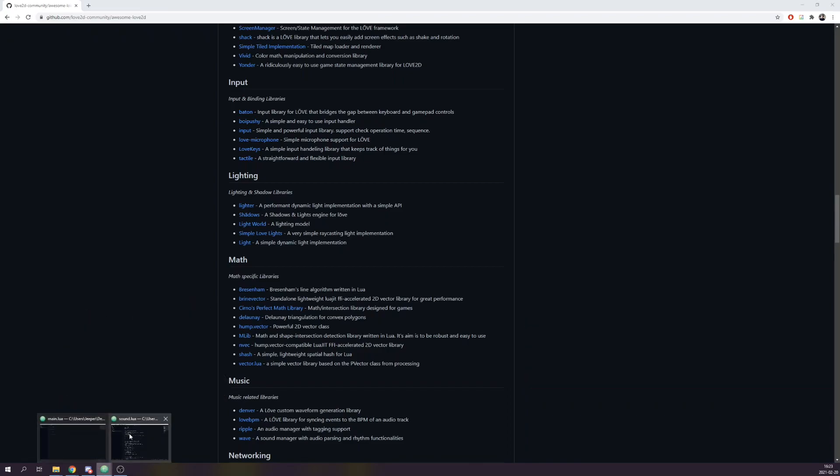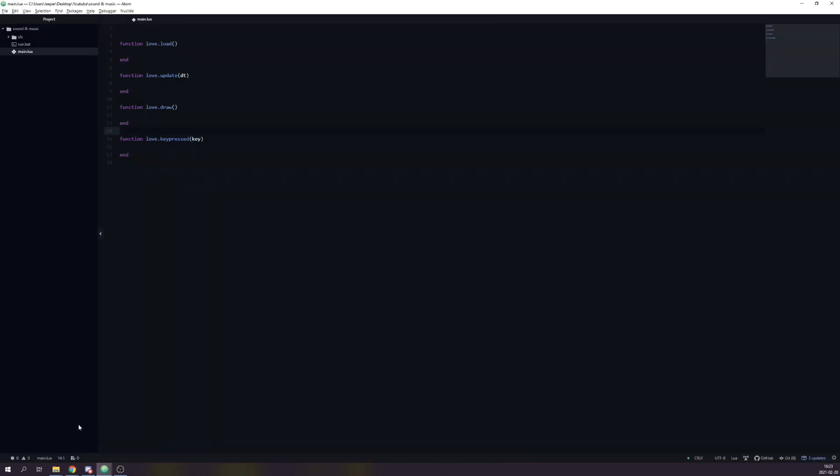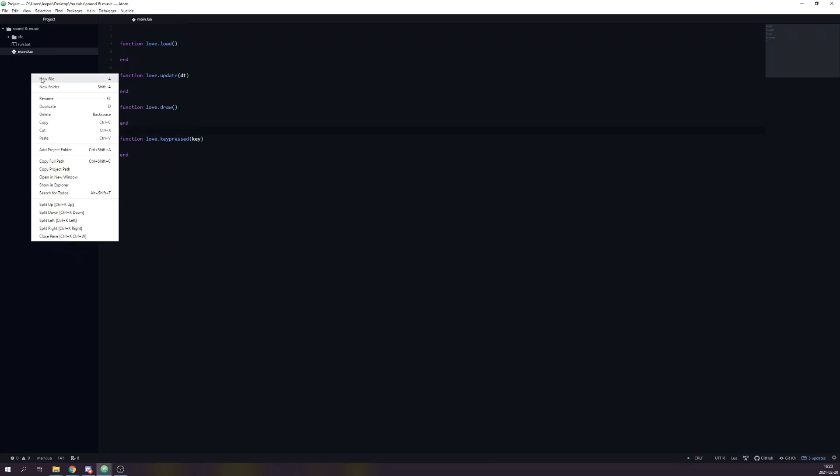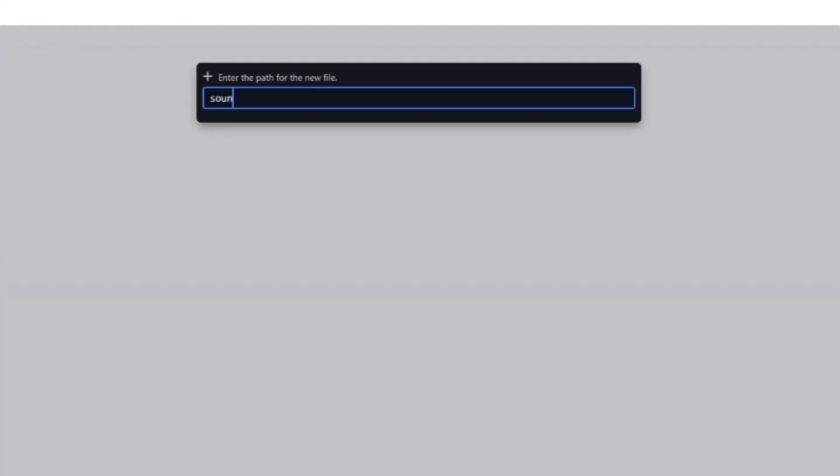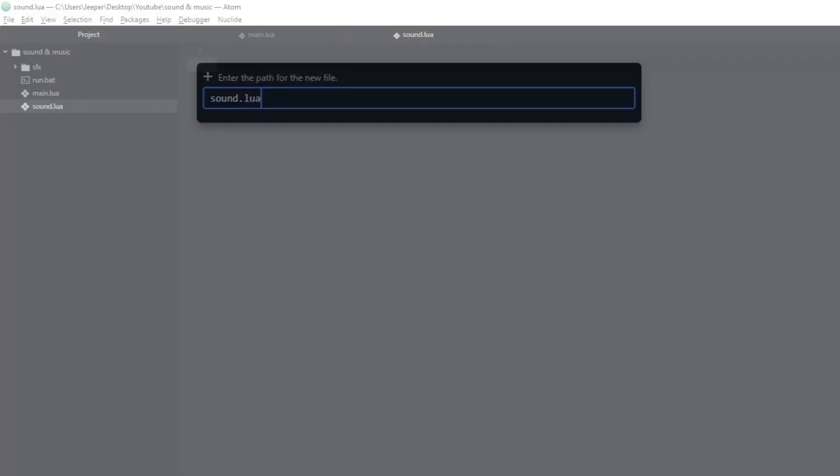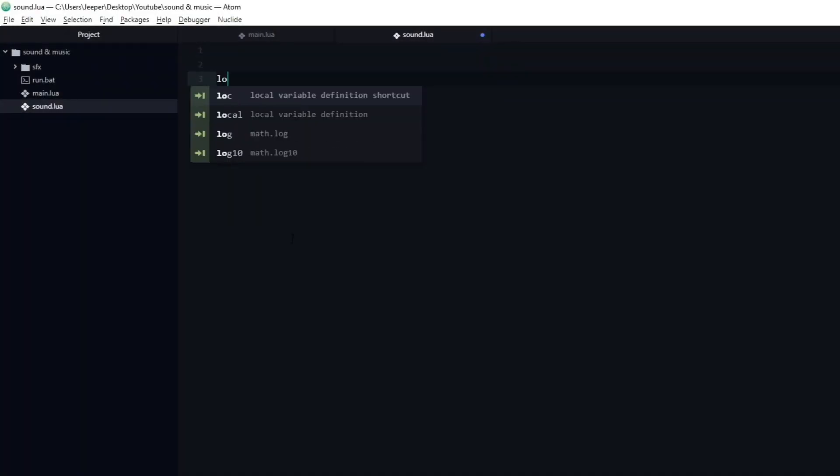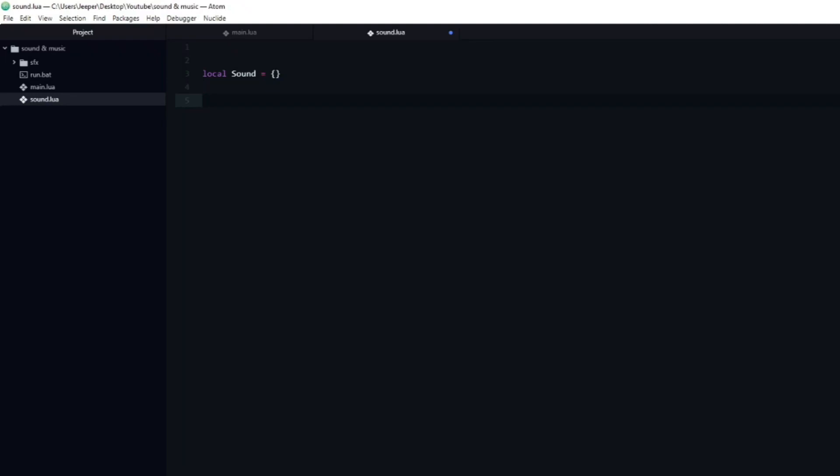We will start by creating a new file, which I will name sound.lua. Inside we are going to create a new local table, which I will name sound. It's always good practice to keep as much as possible local. It is even more important to do so if you intend to make a library. In order for us to be able to reach this local variable outside of this file, we need to return it at the bottom.